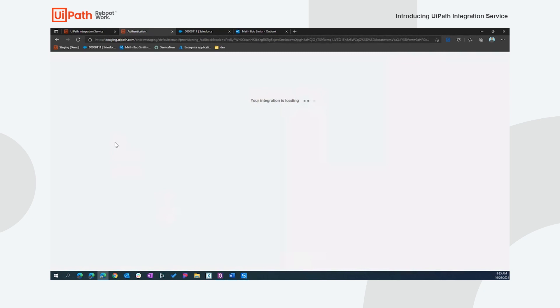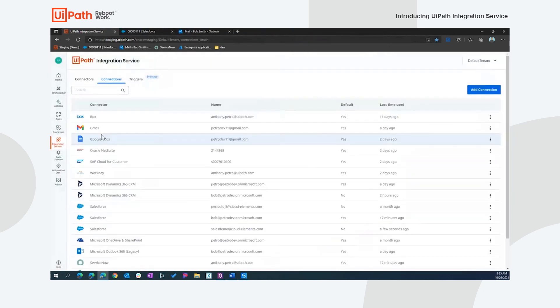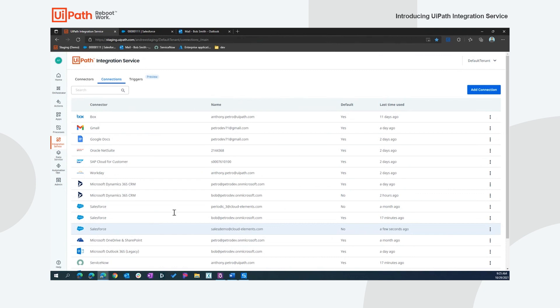And in a few seconds, that will finish the loop and establish and create that authentication token for us. So now we've got a connection to Salesforce that we can use throughout our UiPath platform.